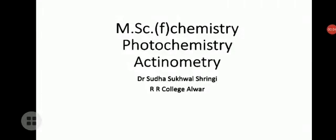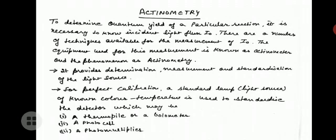Welcome students. Today we will study MSC Final Chemistry, Paper First Unit, Photochemistry, topic: Actinometry. In our previous lecture we studied quantum yield, so let us begin the introduction of actinometry. To determine the quantum yield of a particular reaction, it is necessary to know the incident light flux. There are a number of techniques available for the measurement of incident light flux. The equipment used for this measurement is known as an actinometer, and the phenomenon is actinometry.